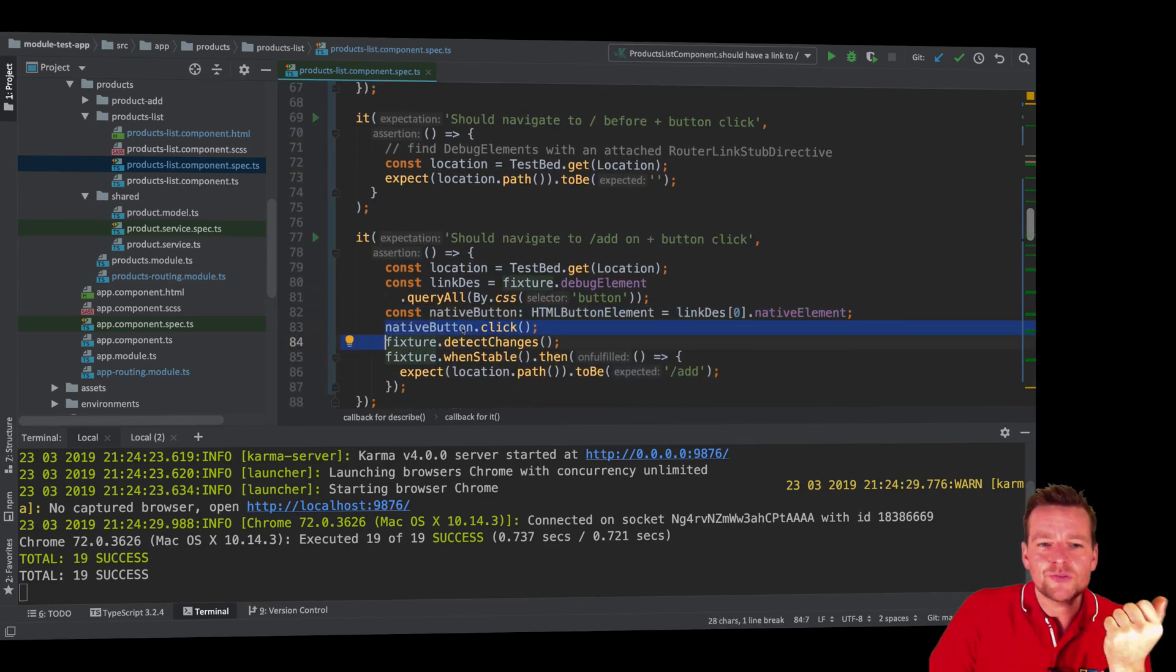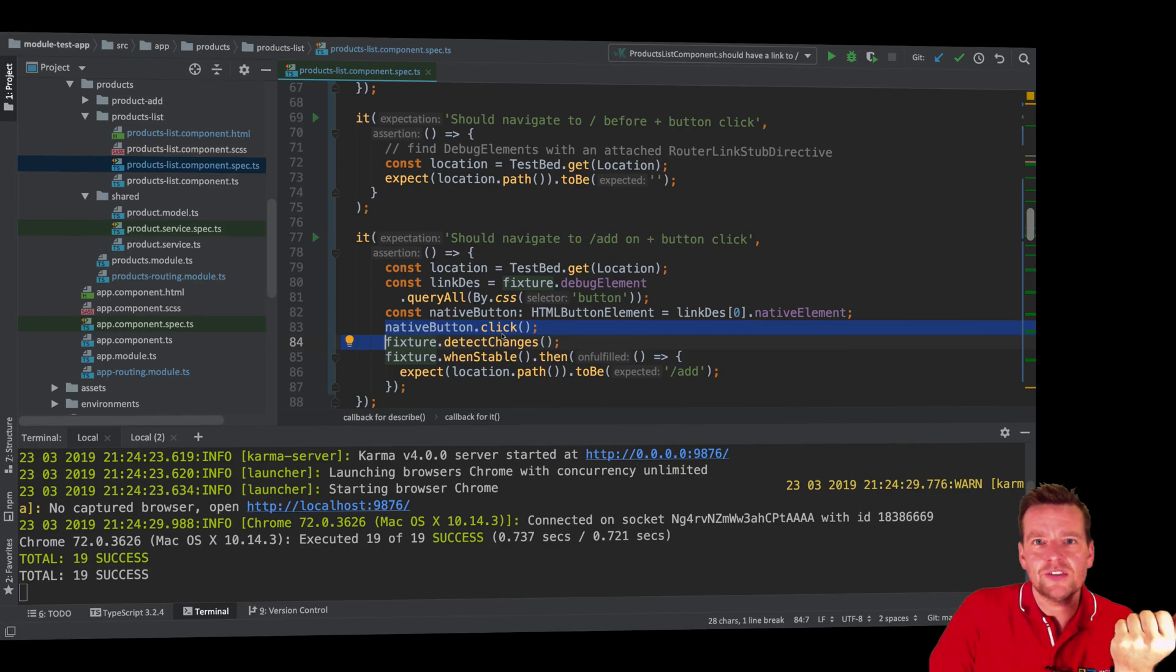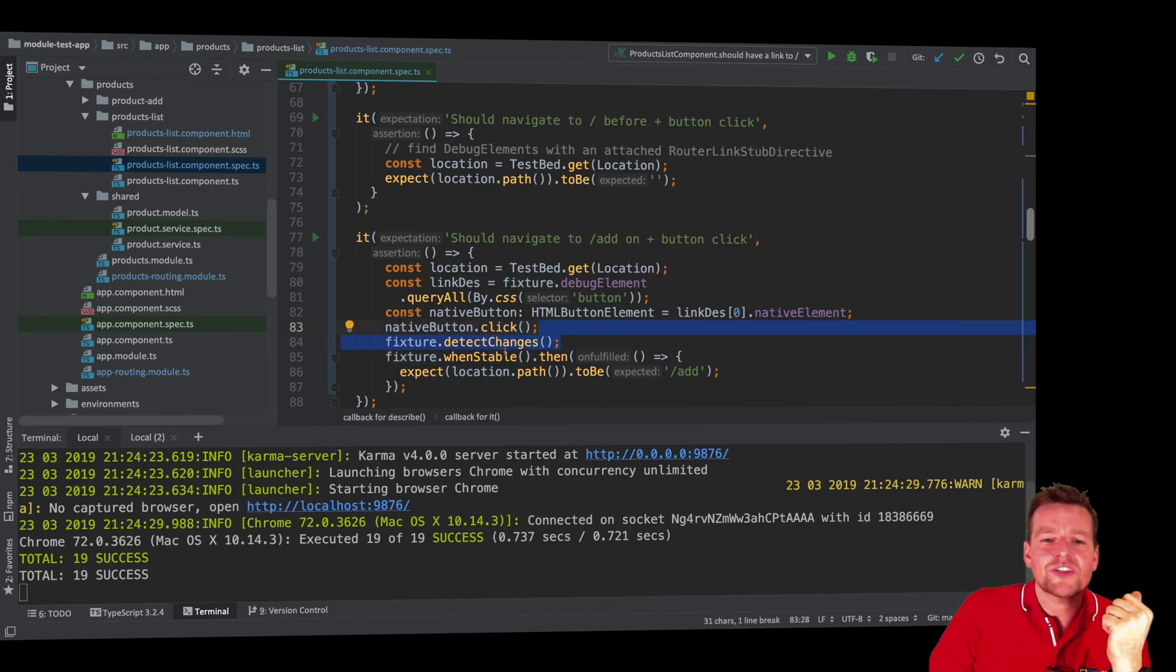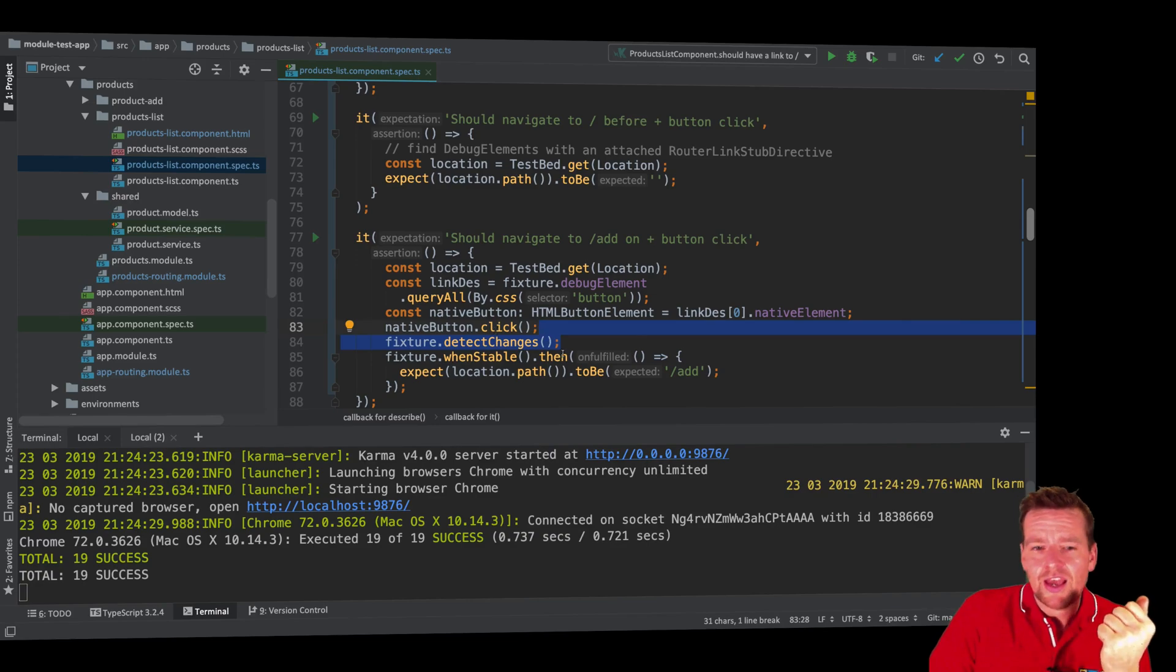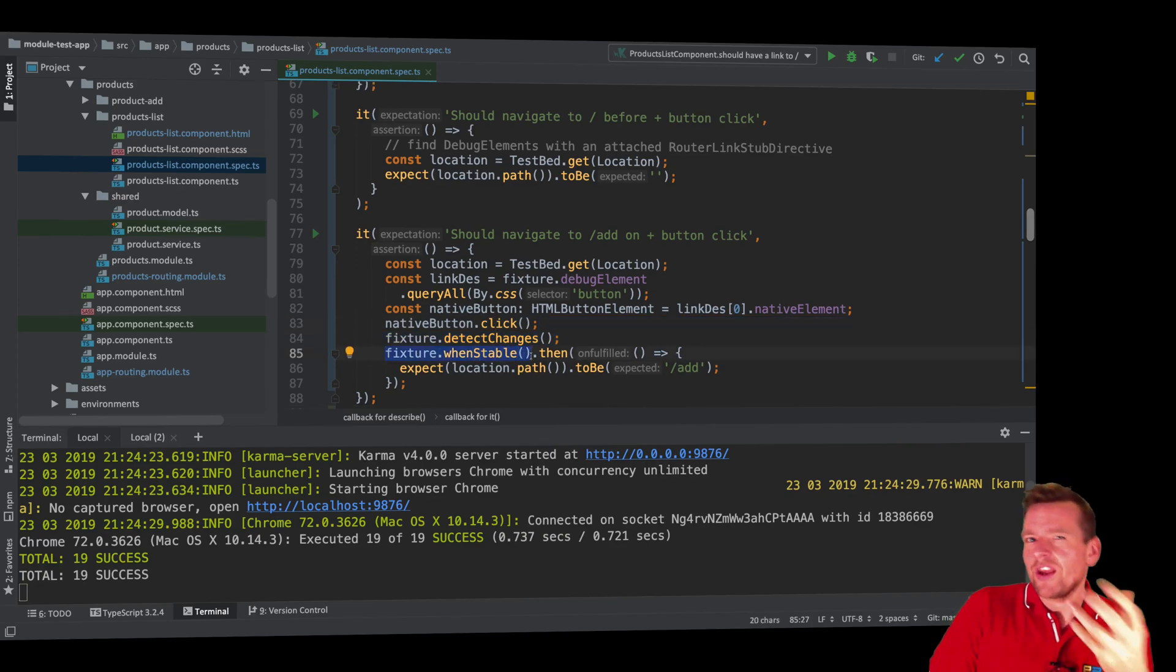We do a detect changes pretty much saying that when we've clicked the button, something should have happened. And in our case, when we have done recreating the page, when the changes have been detected, then we can actually using this simple promise, we can say after the changes have been made,